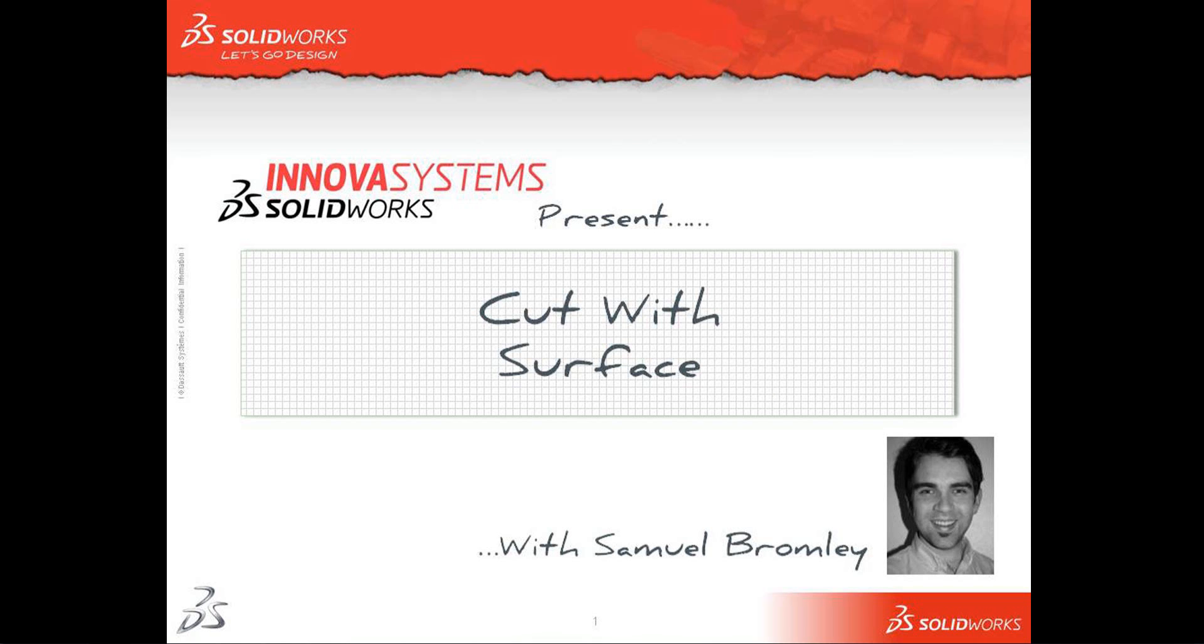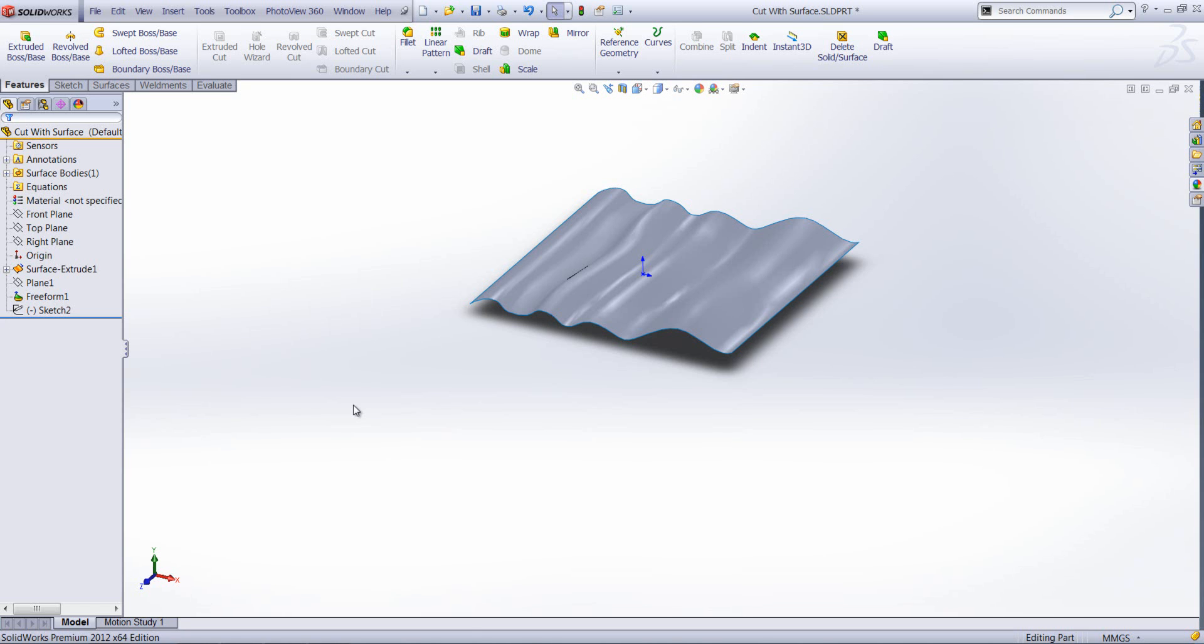Hello and welcome to an ANOVA system snippet video. My name is Sam Bromley and I'm going to show you how to use a feature called cut with surface.